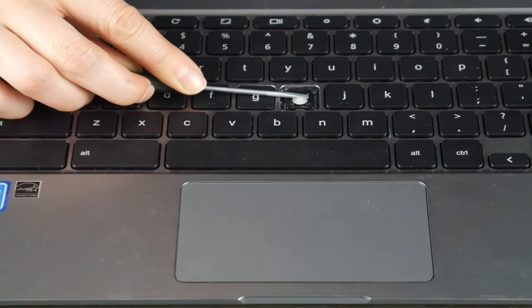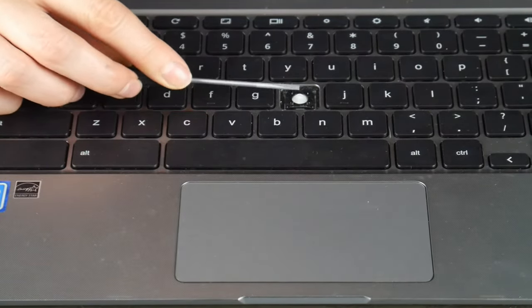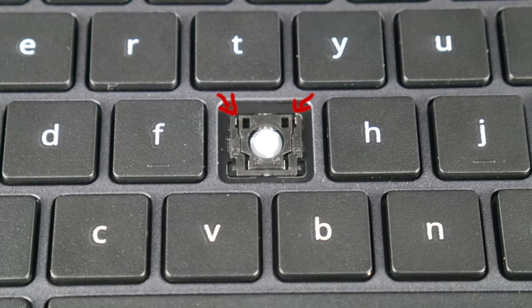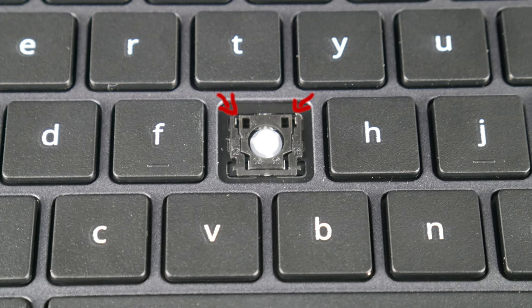So once I have it pulled off I'm going to take a look at my retainer clip. I'm looking to see what piece of plastic is where the hooks are, the outside hooks. Like in this case, they're on the top.